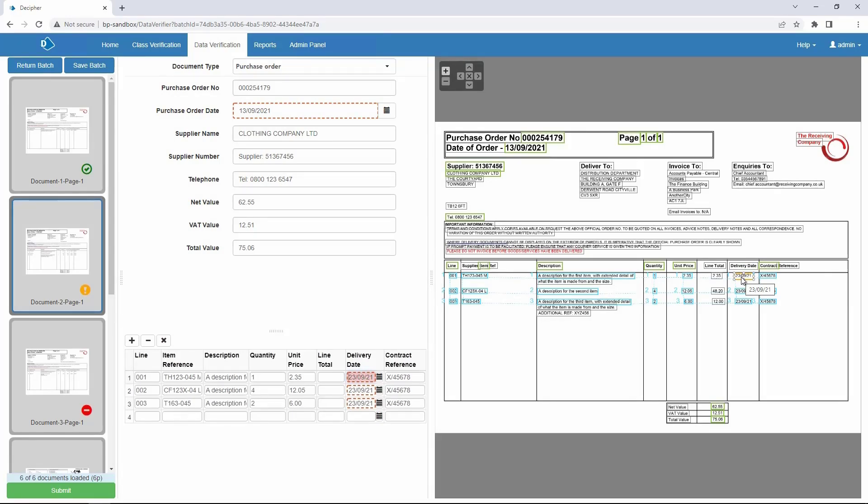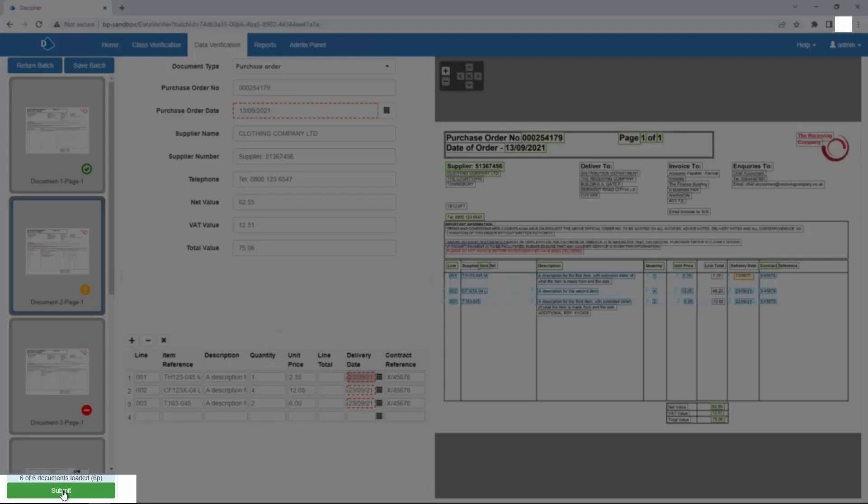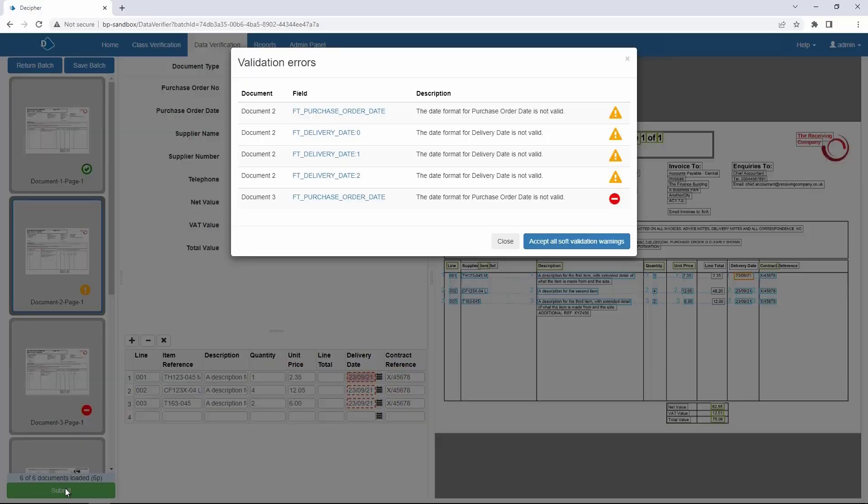Let's submit this batch with existing errors. When you click Submit during data verification, the Validation Errors dialog displays if there are any outstanding validation errors for the current batch.